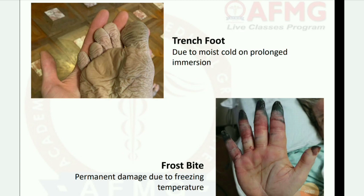Next: cold injury images. First: trench foot — due to moist cold on prolonged immersion. Second: frostbite — permanent damage due to freezing temperature.